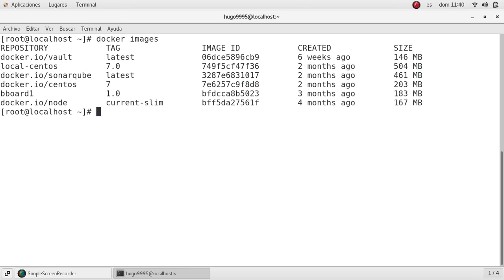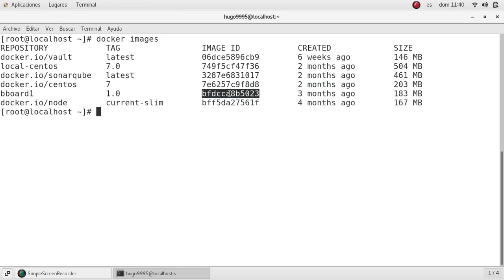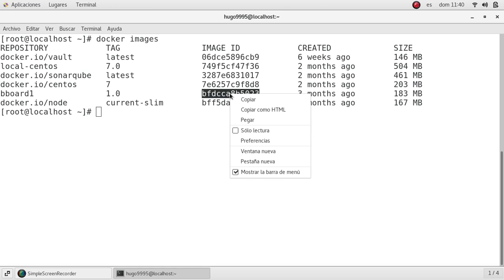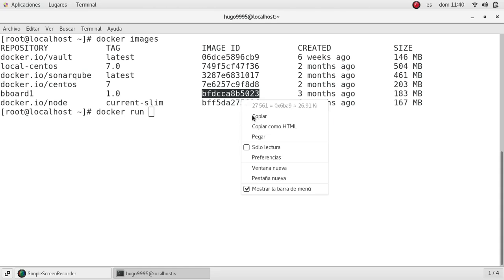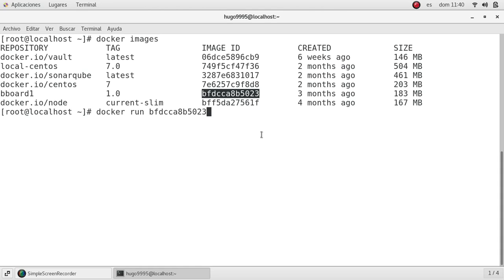I'm listing the images that I have in my system, and I'm going to show you an example with this lite application, which is a Node.js app. I'm going to run it with a simple docker run and the image ID.